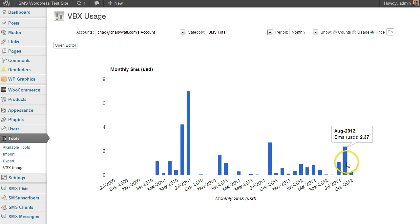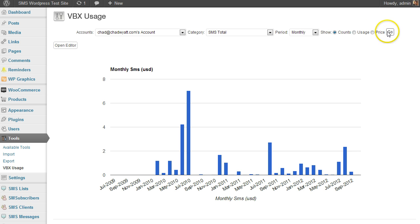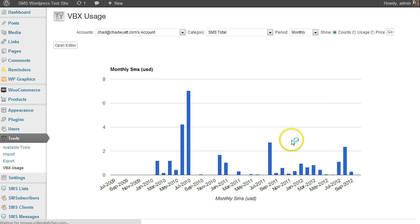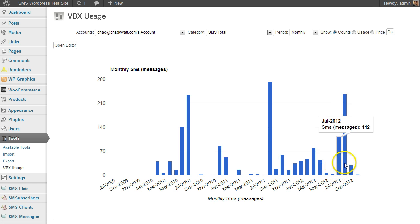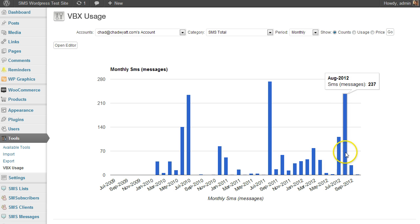And this is, of course, in dollars right here. But if you want to look at how many messages you're actually sending, you can just switch that to counts, and then it'll show you I've sent 237 SMS messages.